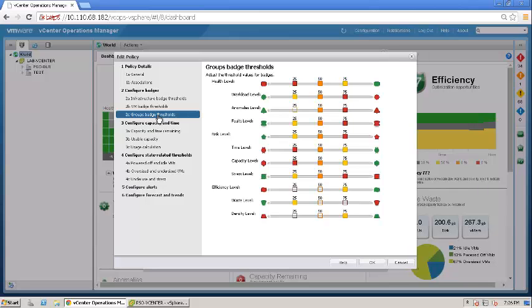That covers the configure badges option. The next option is configure capacity and time, and primarily this is the reason why I'm doing this video. I've seen a lot of articles floating around, but I believe for somebody who understands virtualization and is a technical administrator might not understand the nitty-gritties of capacity and how capacity is being calculated in vCops. The whole idea behind this video was to ensure that we can show you those calculations. I will continue in part two where I would talk about the capacity and time remaining. Thank you so much, have a good day.